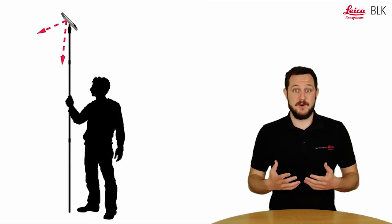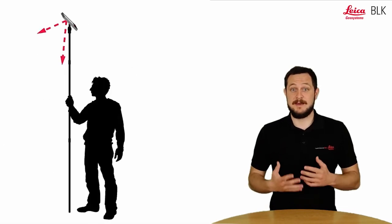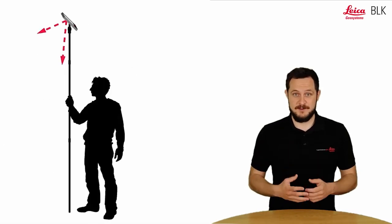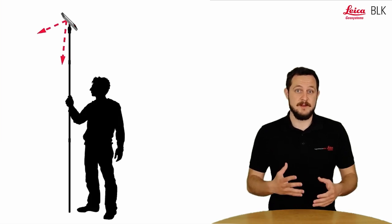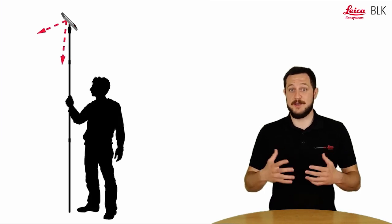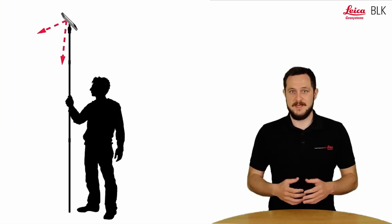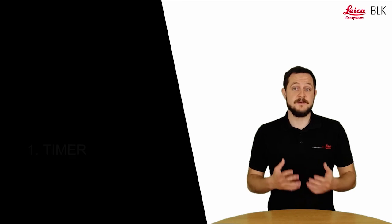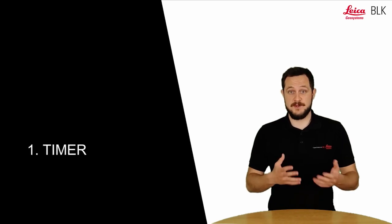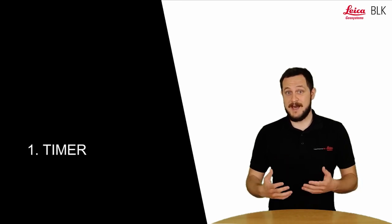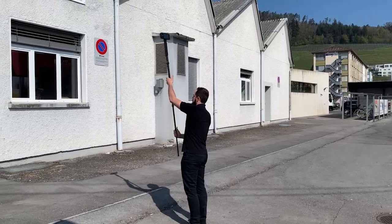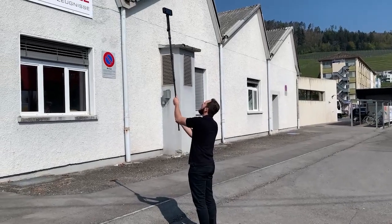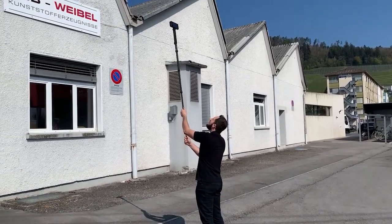Capturing with the pole will allow you to capture much higher objects, which means that the 3D model will be also higher quality. You can do this two ways. The first way is what we already mentioned with a timer. So you put your device on a pole, raise the pole, and then capture with a timer.